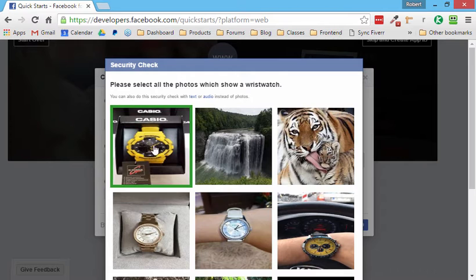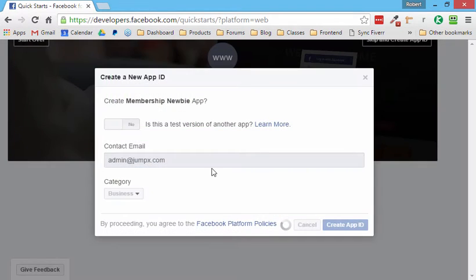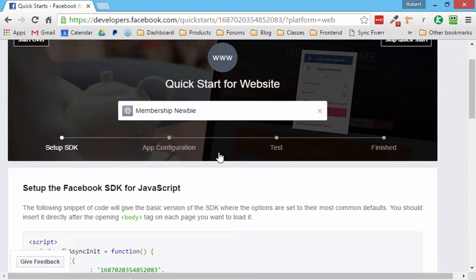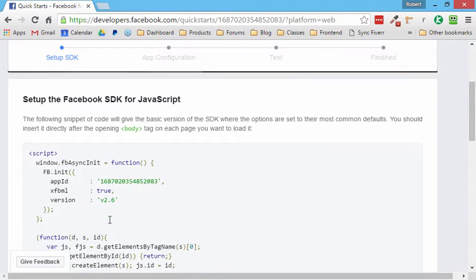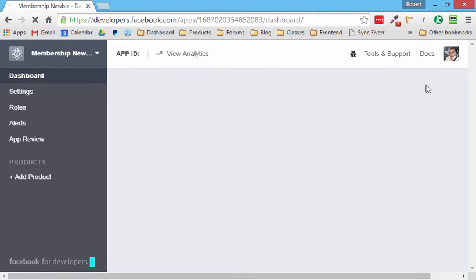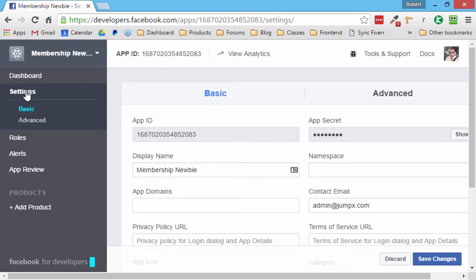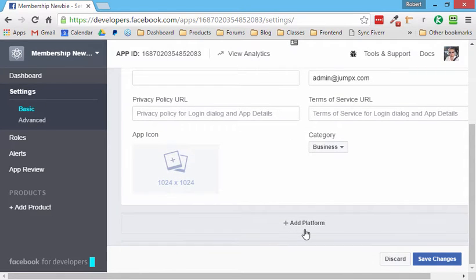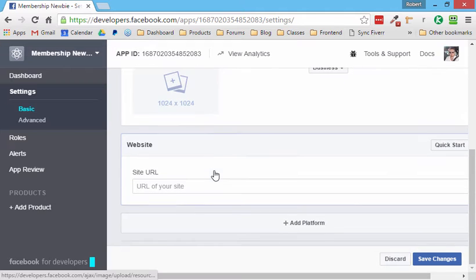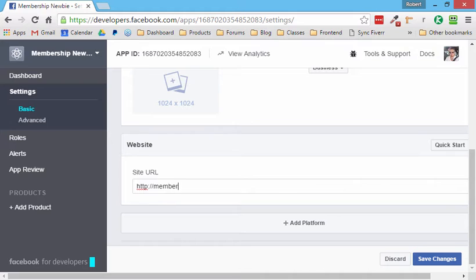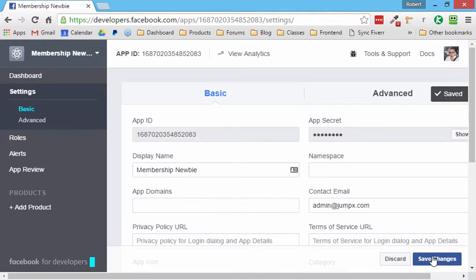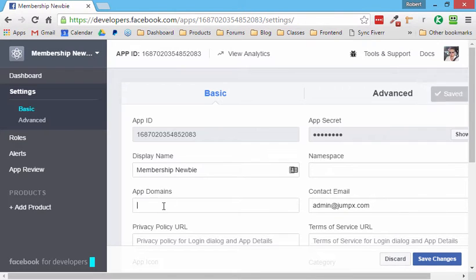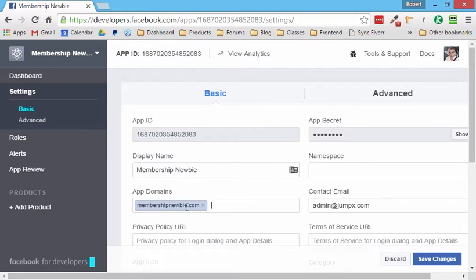Now we're going to enter our contact email address and I'll choose business as my category and click create app ID. And then in my case, it asks to pass a test, asks me to click on everything that's a wristwatch to make sure I'm not creating a bunch of apps using a program. Okay, great. So now we're making our app and it's trying to take us through all these instructions. We just want to click on, see on the right side, skip quick start. We want to do it ourselves. Okay. Now we skip to the quick start and what we'll do here is we'll go to settings and then we scroll down a little bit and you see how it says add platform. So click on that and then we want to choose a website. Okay. And now the URL of our site, in our case, make sure to add the HTTP was membership newbie.com. Okay. And then we'll save the changes. And then the other thing we want to do is now you see there's this app domains area and then we want to type in our website without the HTTP and all that stuff. Just type in straight up the URL for our site.